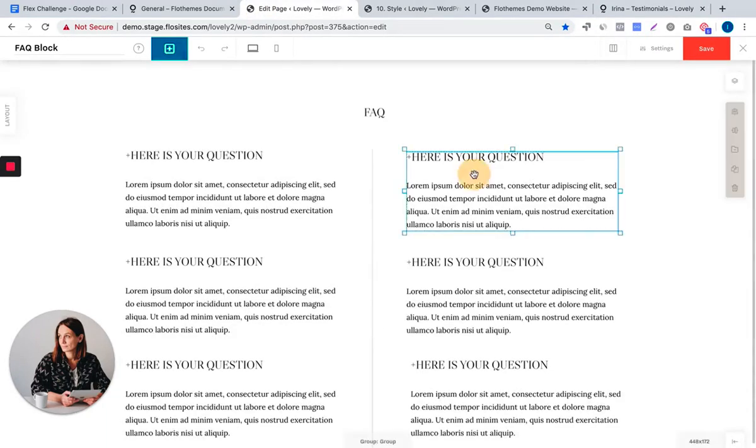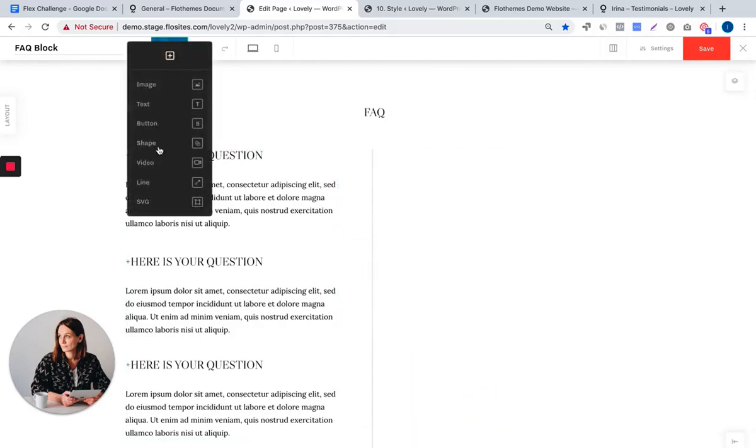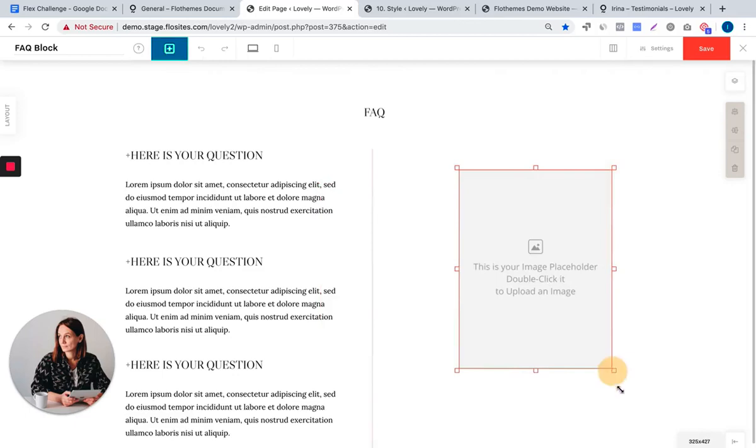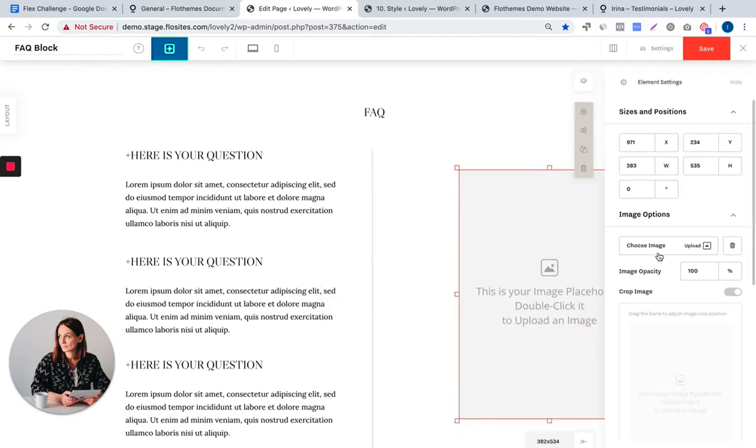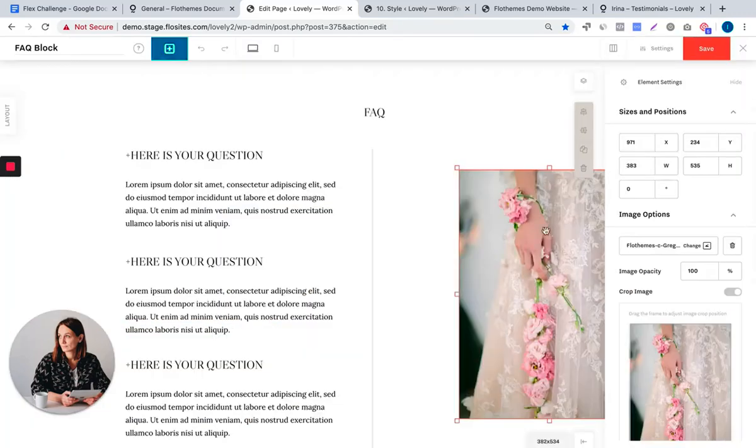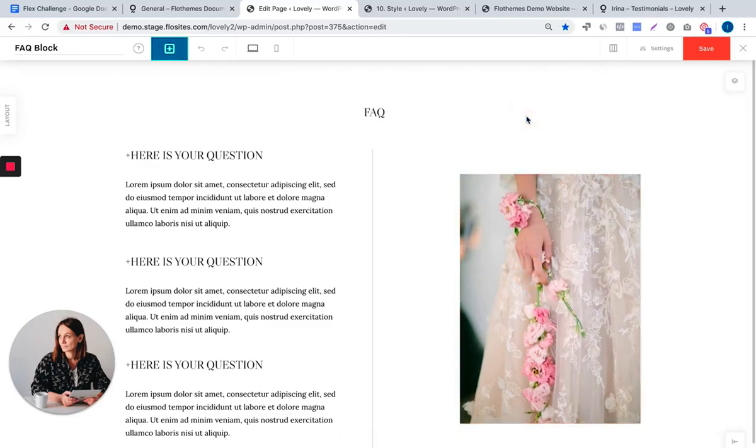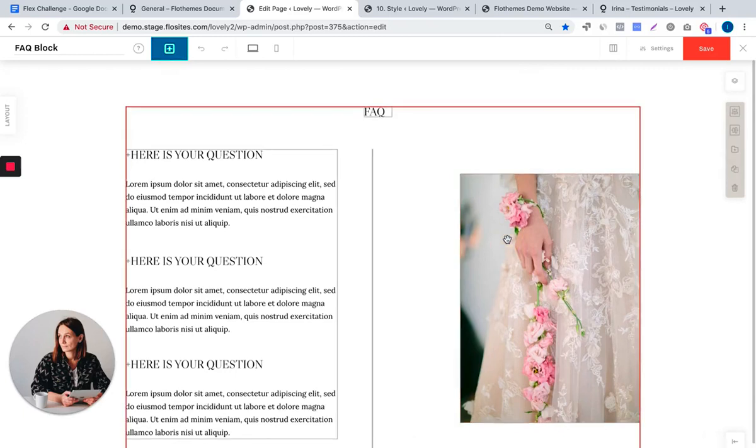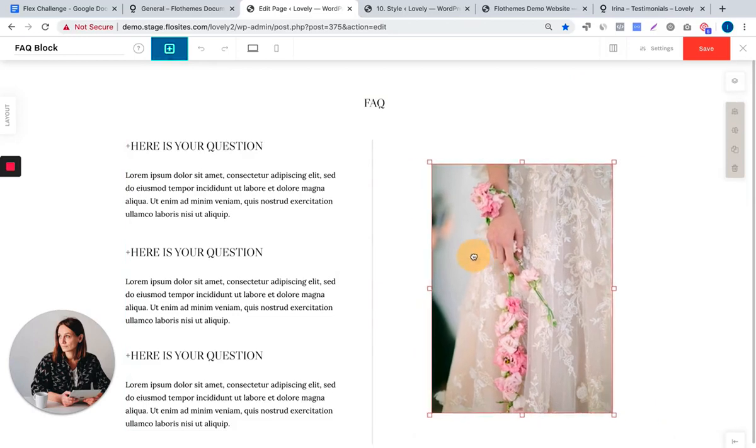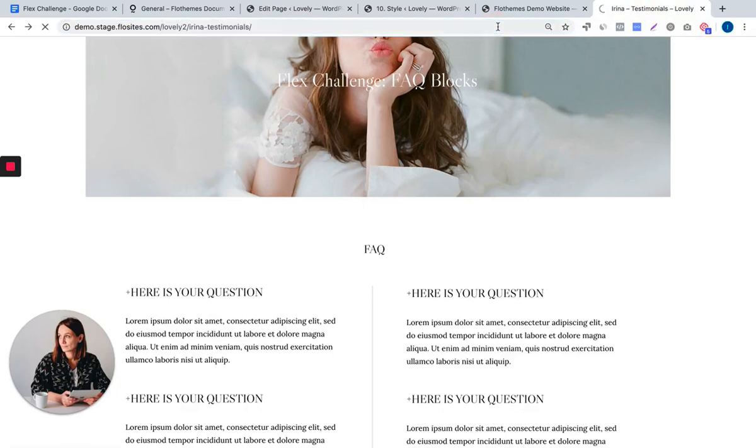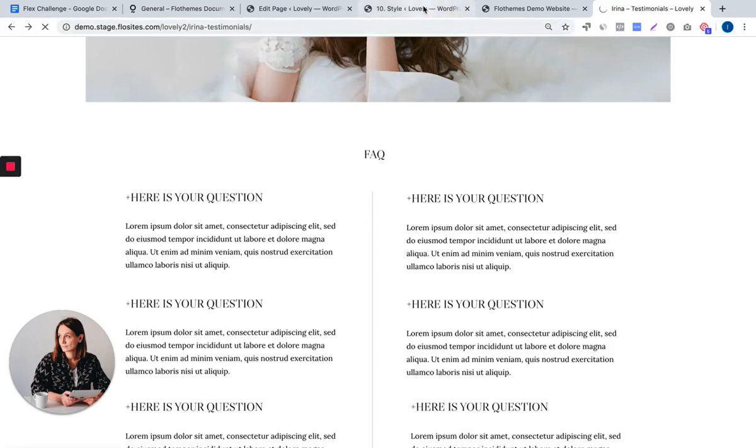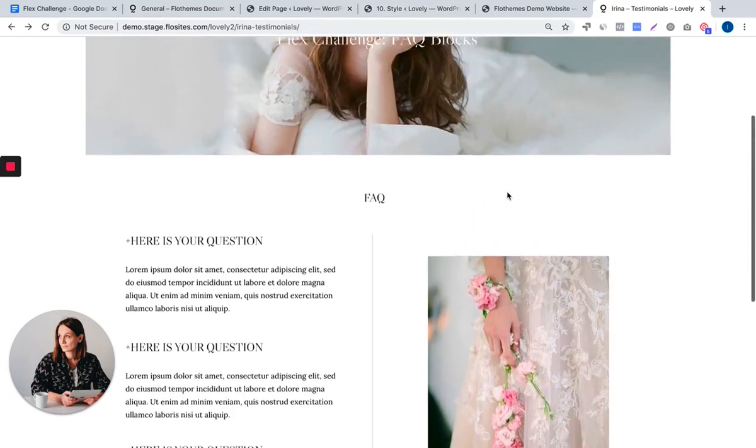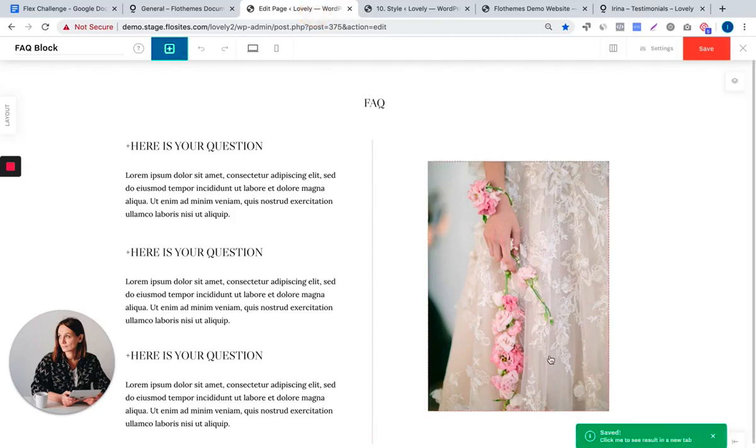We can adjust this FAQ block by adding an image element. You can keep the line or you can remove it. You can select all elements at once, save, and here is a different version of the FAQ block. This is it.